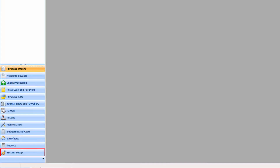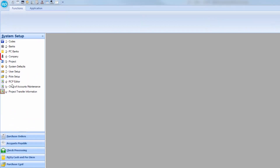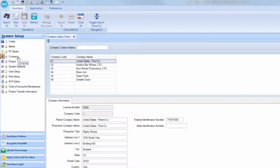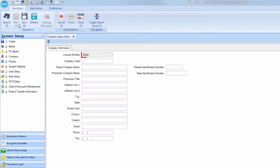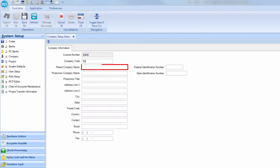Go to System Setup, then select Company. To create a new company, click on New or press F4. The only required fields are License Number, Company Code,